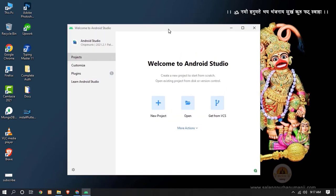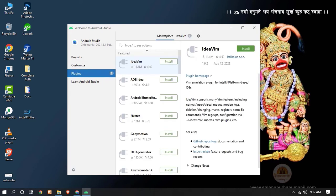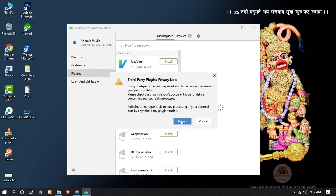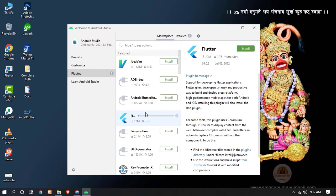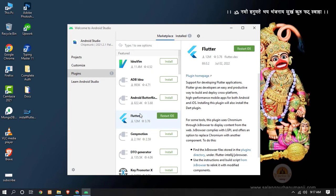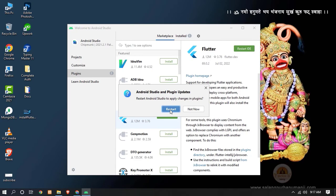Our Android Studio is now successfully installed. Go inside the Plugins section. Here we have to install the Flutter plugin. Click 'Install', then click 'Accept' and 'Install'. It will automatically install the Flutter plugin in Android Studio so we can easily set up our Flutter application. Click 'Restart IDE', then click Restart.